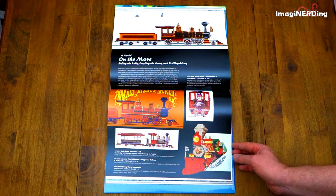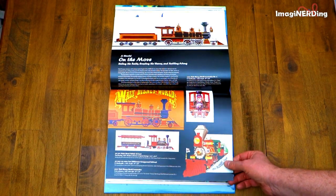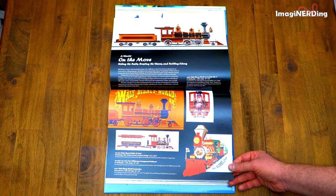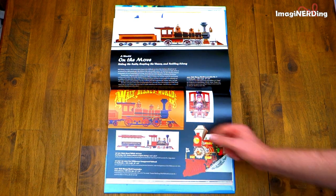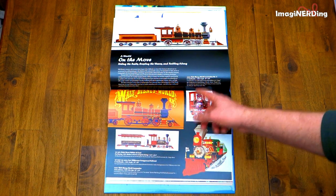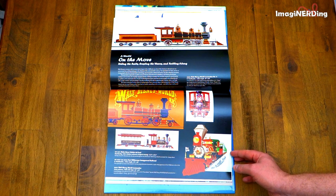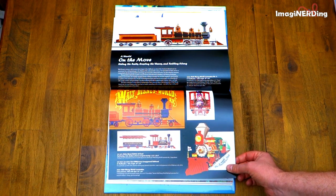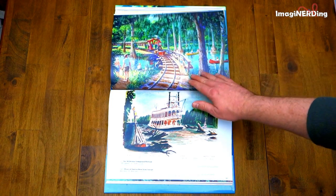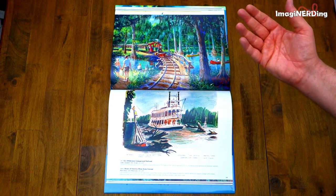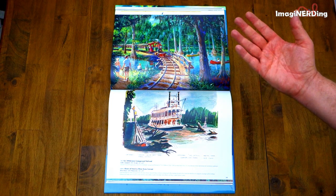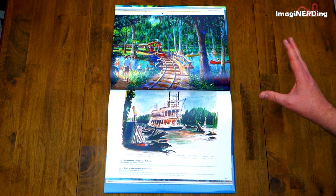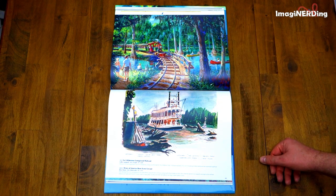A World on the Move — Riding the rails, cresting the waves, and rolling along. Look at these vehicle ad cards — I would love that Walt Disney World Railroad one, look at that locomotive number two. These are wonderful. And I love that shot of Fort Wilderness and the railroad that used to be there — that sort of encapsulates everything that Fort Wilderness was supposed to be.